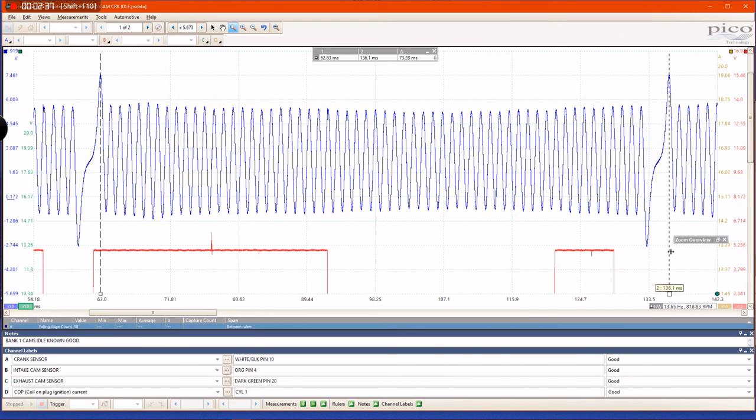where that same pattern happens again. That simply represents 360 degrees of crankshaft rotation. If you look right here in the bottom left corner, where my mouse pointer is, it shows that there are 58 teeth between